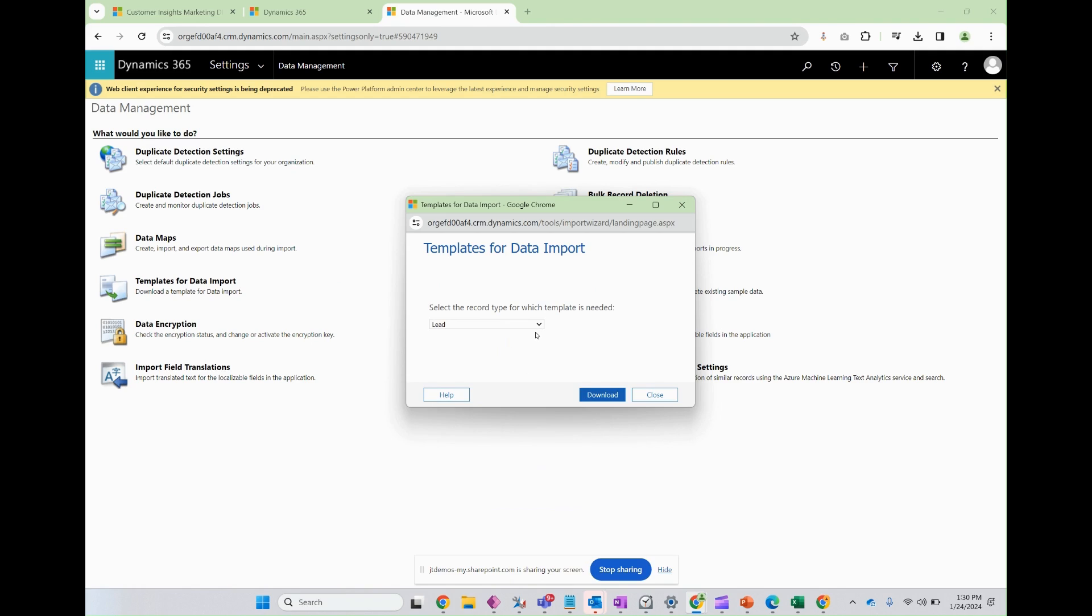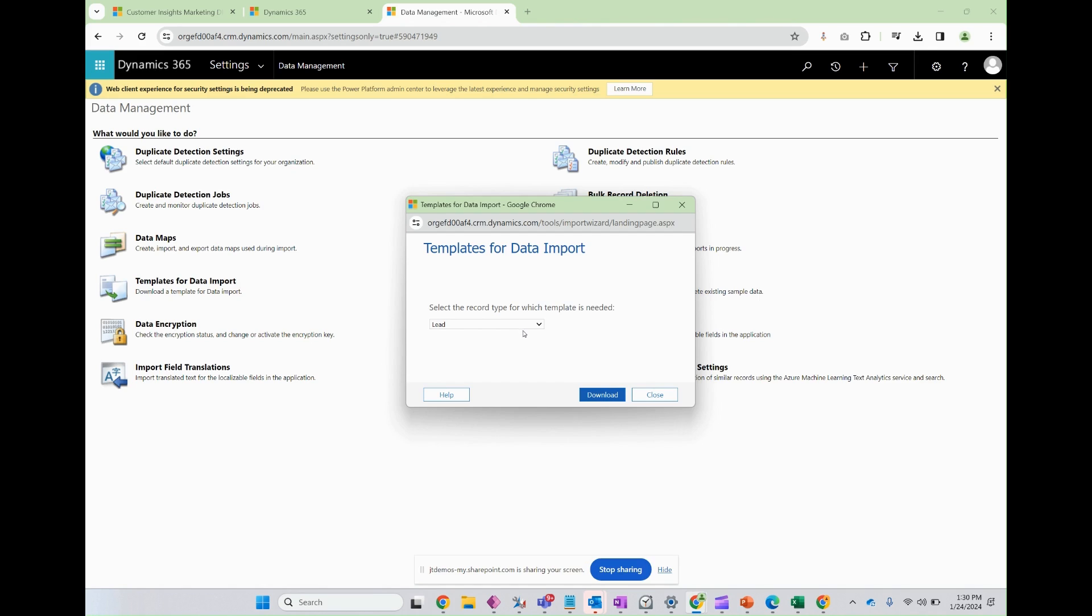When you export this lead type template, something you should think about is what data points you're going to want to create that custom experience in your real-time journeys. It's important to consider that and create those custom fields first before taking this process on. If you do it at the beginning, then all you have to do is add those custom fields to your custom view.